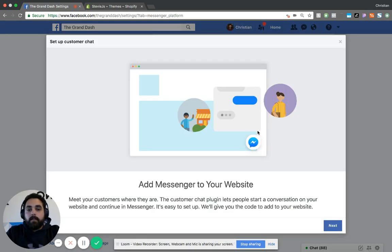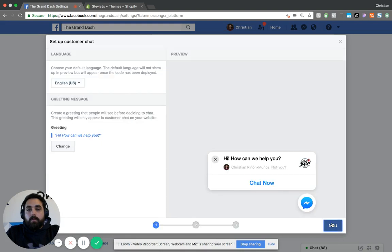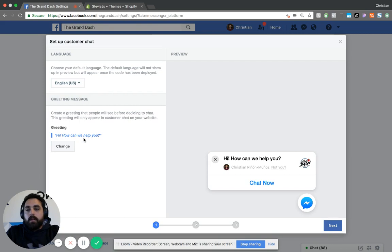It's going to walk you through the steps. You're going to choose your language, that's going to be US, and you can change the greeting. So this is the first thing that pops up right here: 'Hi, how can we help you?' I'm just going to leave it like that. Click Next.